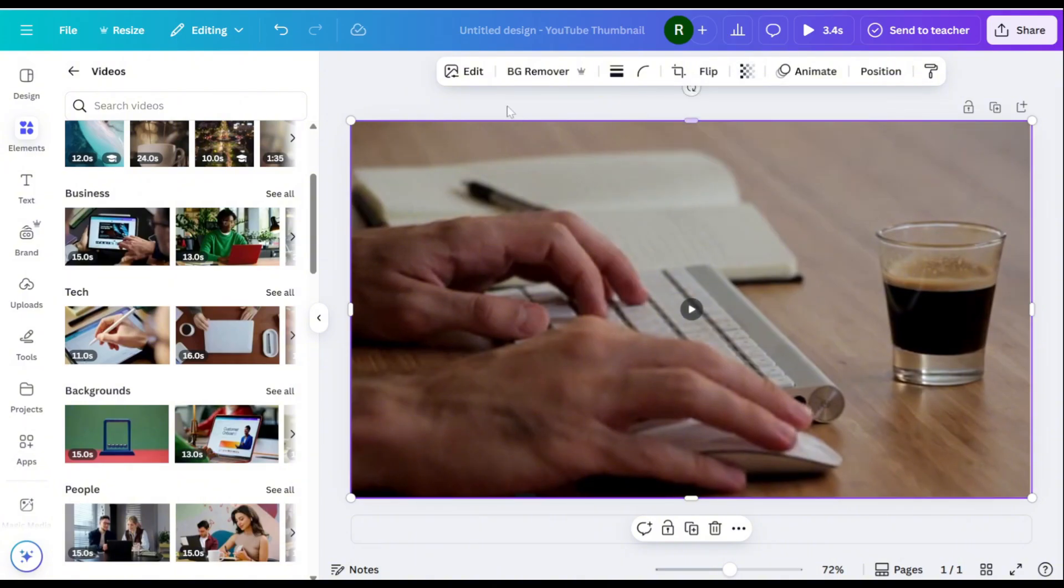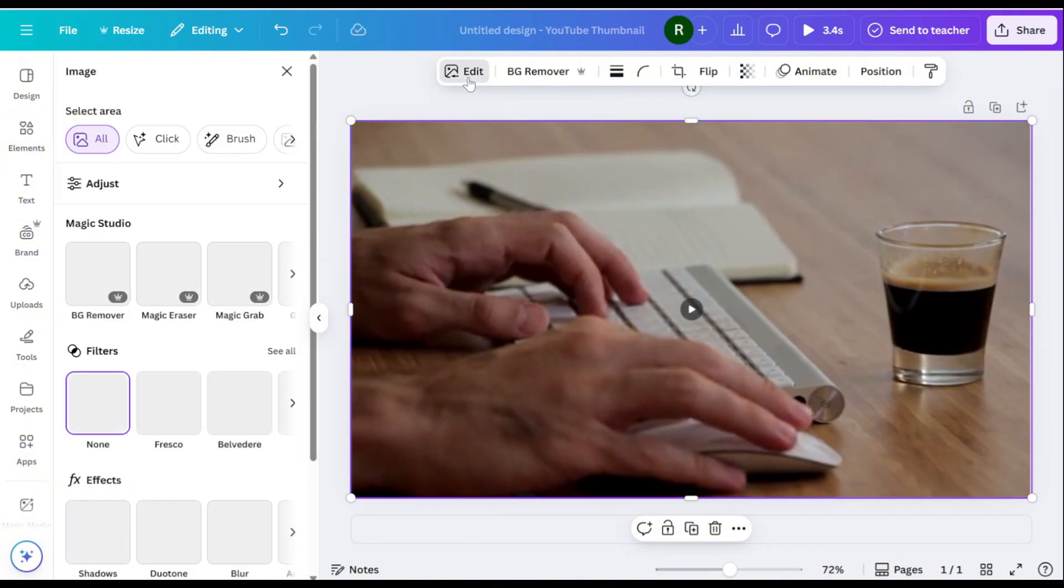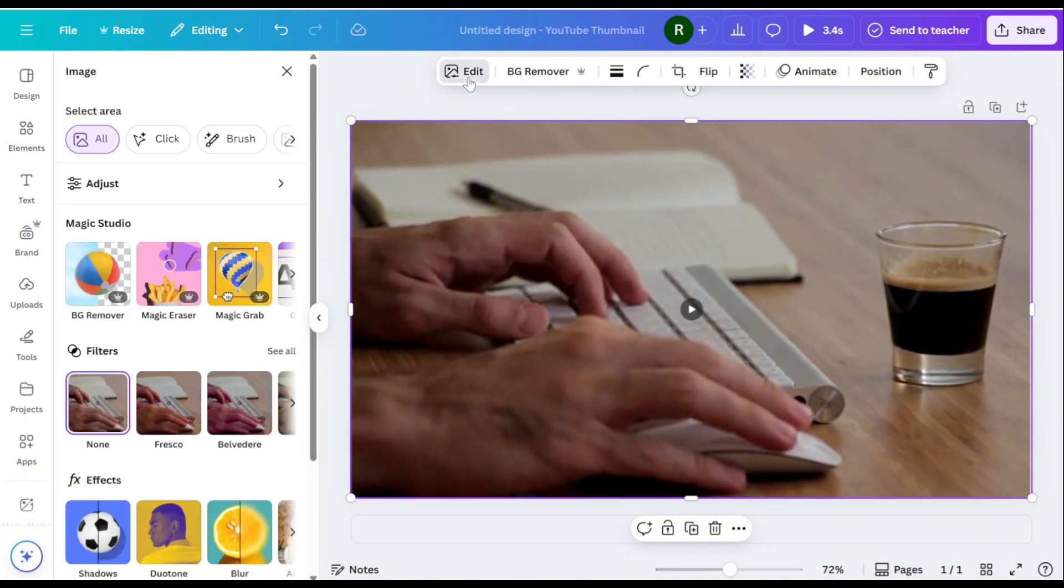With the screenshot selected, click Edit Photo at the top toolbar. Choose the Magic Eraser tool.